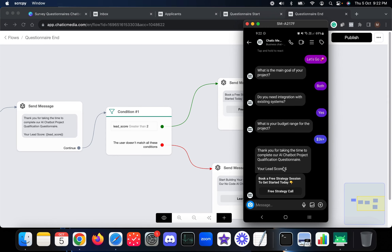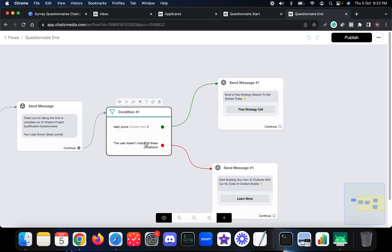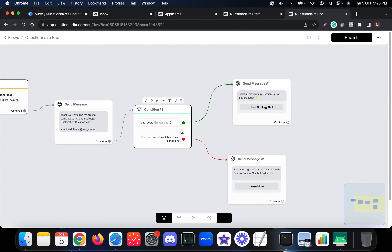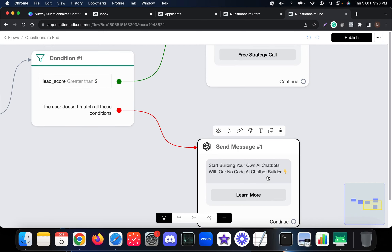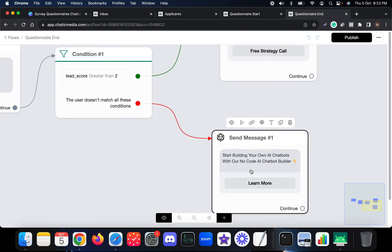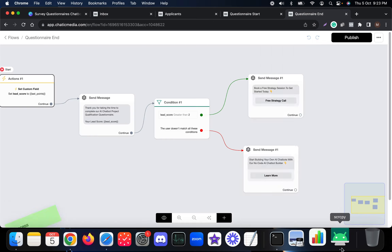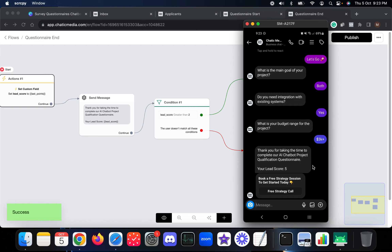Based on the lead score, we customize the messages using a condition. If the lead score is greater than two, we ask those customers to schedule a free strategy session. If the lead score is less than or equal to two, we suggest our AI chatbot builder platform - meaning we recommend they build their own chatbots using our platform. Since we got a lead score of five, that's why we were asked to schedule a free strategy session.